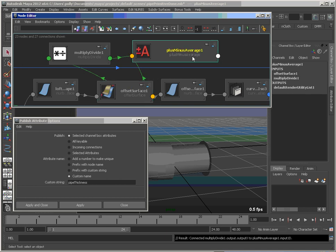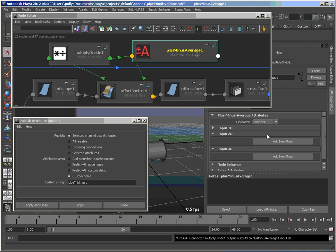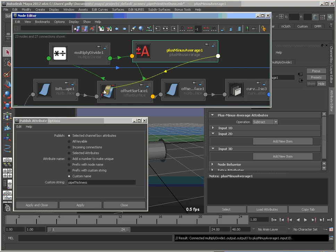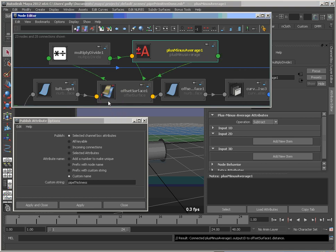And then on this guy, we'll set this to do a subtract and take that output 1d to drive the distance.